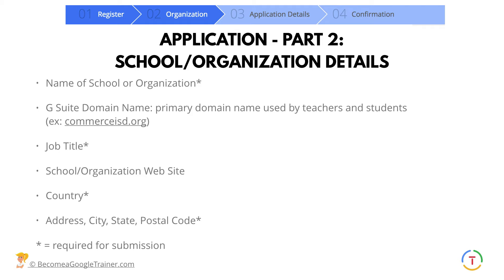Once you get in, these are the questions they're going to ask. Part two is all about demographic information: the name of your school or organization — you do not have to work for a school — your G Suite domain if you have one, your job title, your school or organization website, country, address, city, state, postal code, etc. Anything with an asterisk is required.